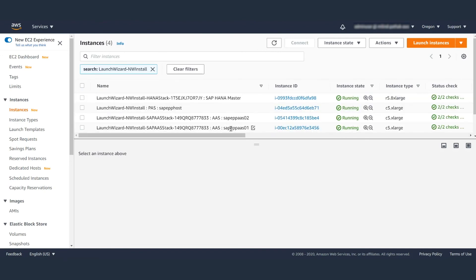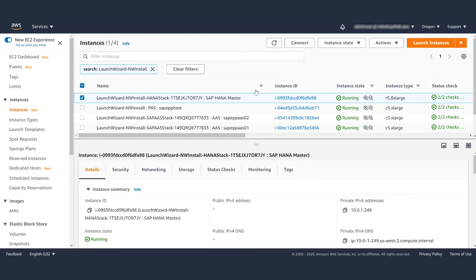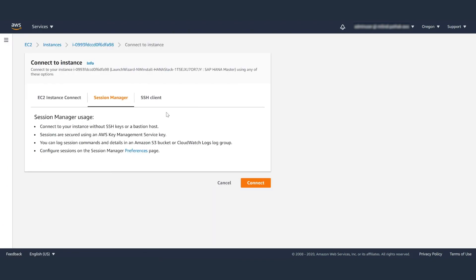Launch Wizard also installs Systems Manager agent, so you can connect to these servers using AWS console using Sessions Manager.